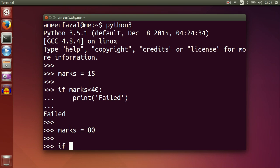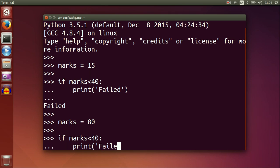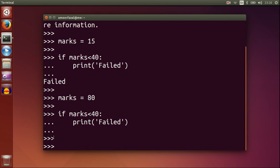Now marks is 80. If marks less than 40, some spaces for indentation, print failed. Here nothing happens because our marks is not less than 40.